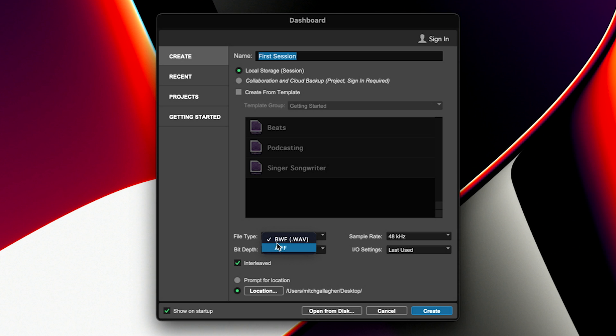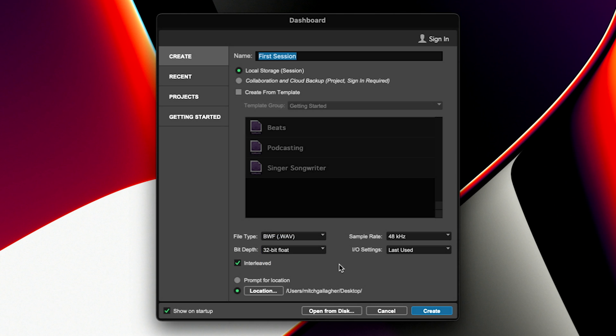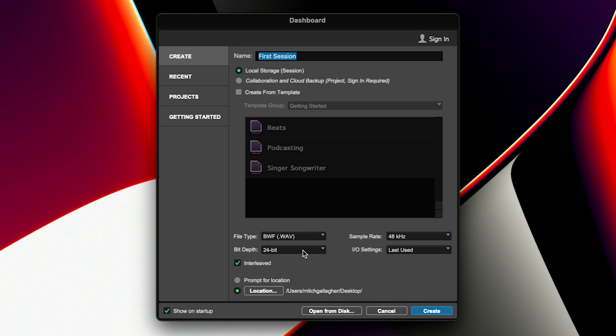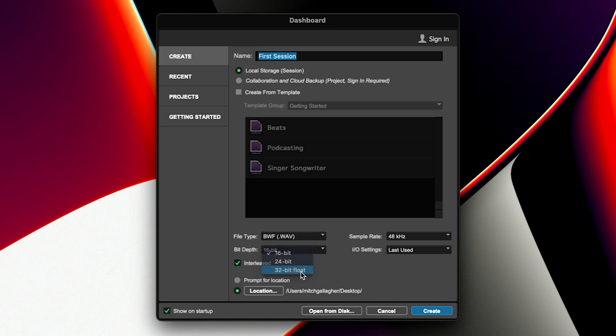You could also choose AIFF if you prefer. We can set the bit depth for our session. 32-bit float gives us the highest resolution. Pretty much everything will end up being 24-bit at some point, or if you're working to CD you could choose 16-bit, but these days with the amounts of RAM, processing power, and hard drive sizes that we have, I always go for the highest resolution or bit depth that I can.